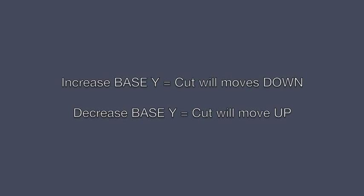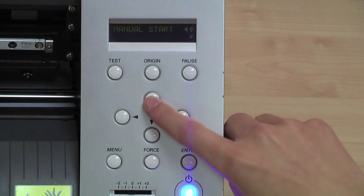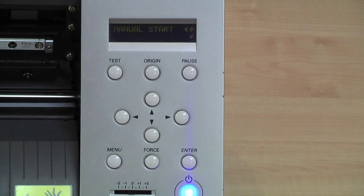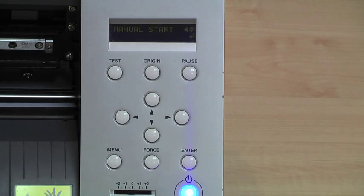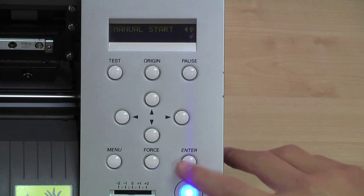Increasing the base Y value will move the cut line down the page. Decreasing the base Y value will move the cut line up the page. You can now use the up arrow key to select manual start and continuous normal.